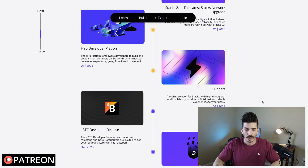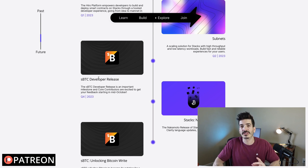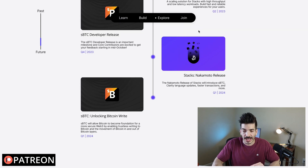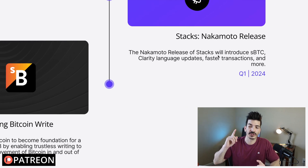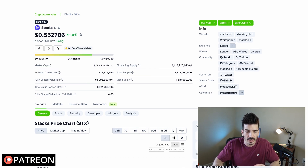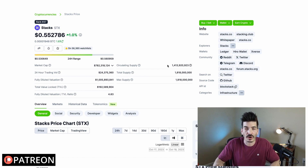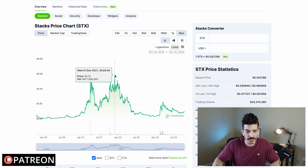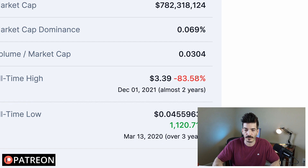The USDA stablecoin has only about 1.9 million in circulation and isn't really trackable on CoinMarketCap or CoinGecko, so there's probably not a lot of volume. On the roadmap, there's the sBTC developer release — the testnet — launching this week or next, and then early next year the Nakamoto release, which will introduce sBTC, Clarity language updates, faster transactions, and more. Looking at the chart, Stacks is ranked number 47 on CoinGecko at 55 cents, with a fully diluted valuation of 1 billion and a current market cap of 782 million — about 78% of tokens are in circulation. It hit 3 dollars at the height of the bull run, so it's down about 83%.